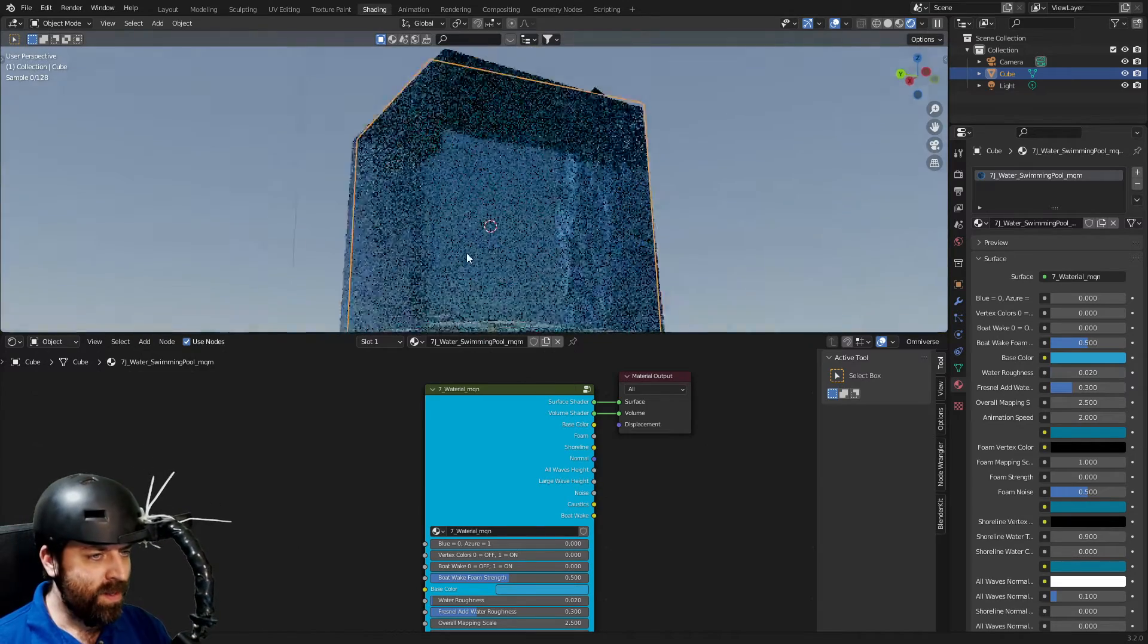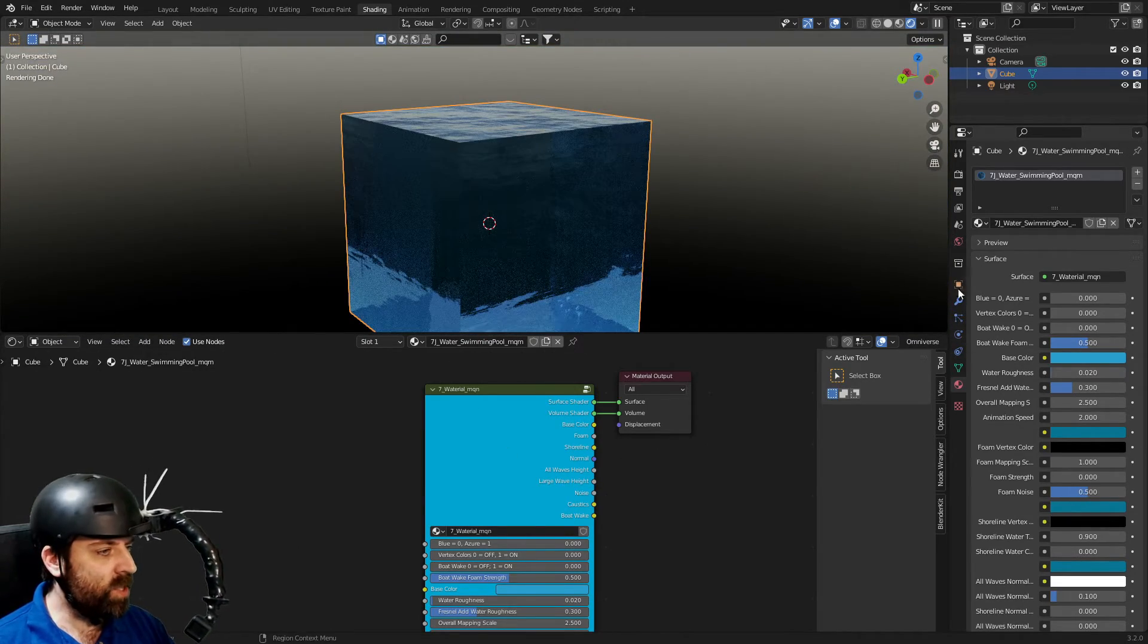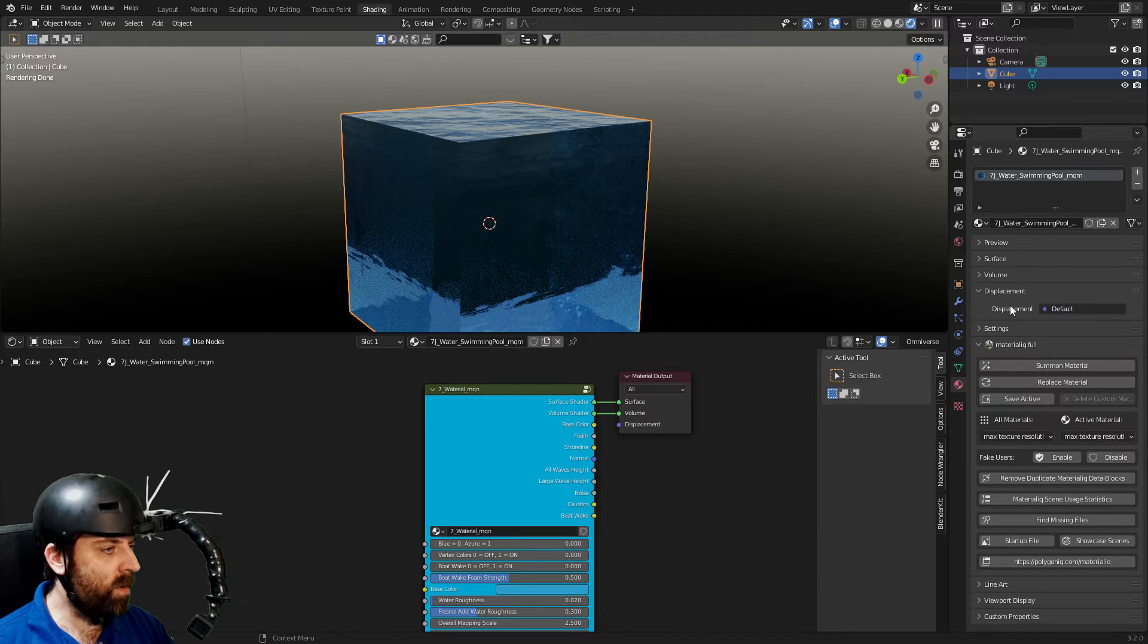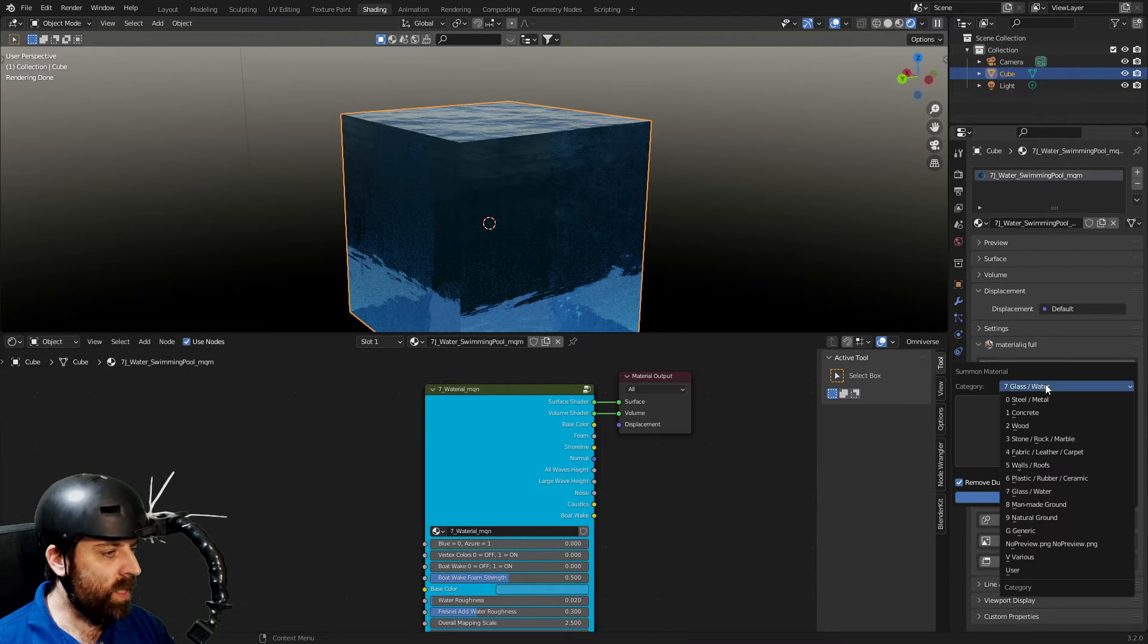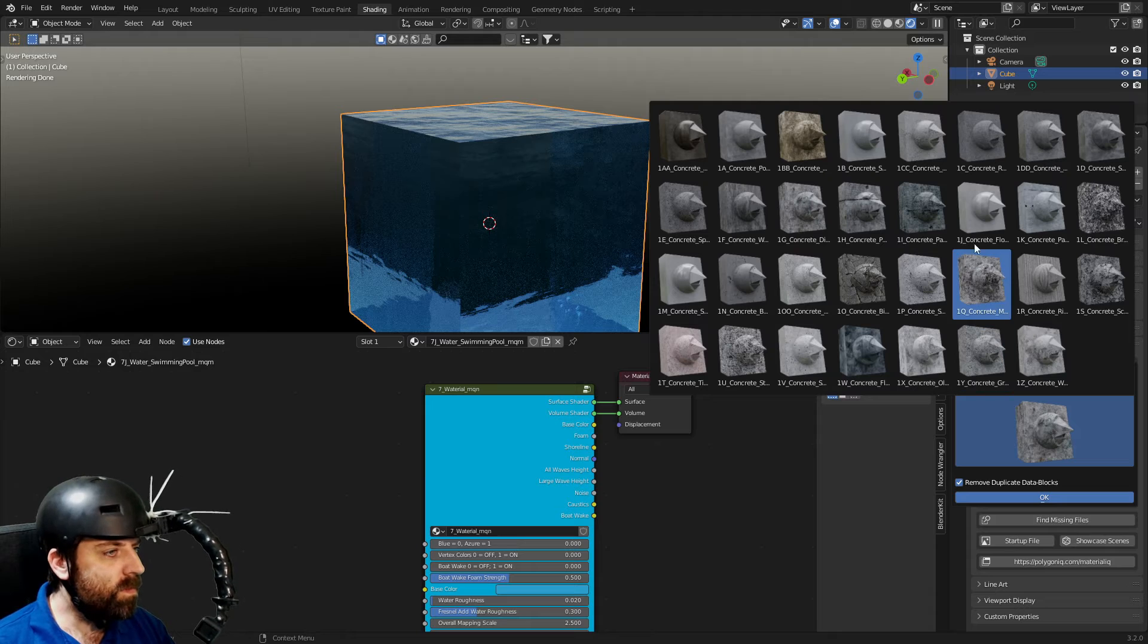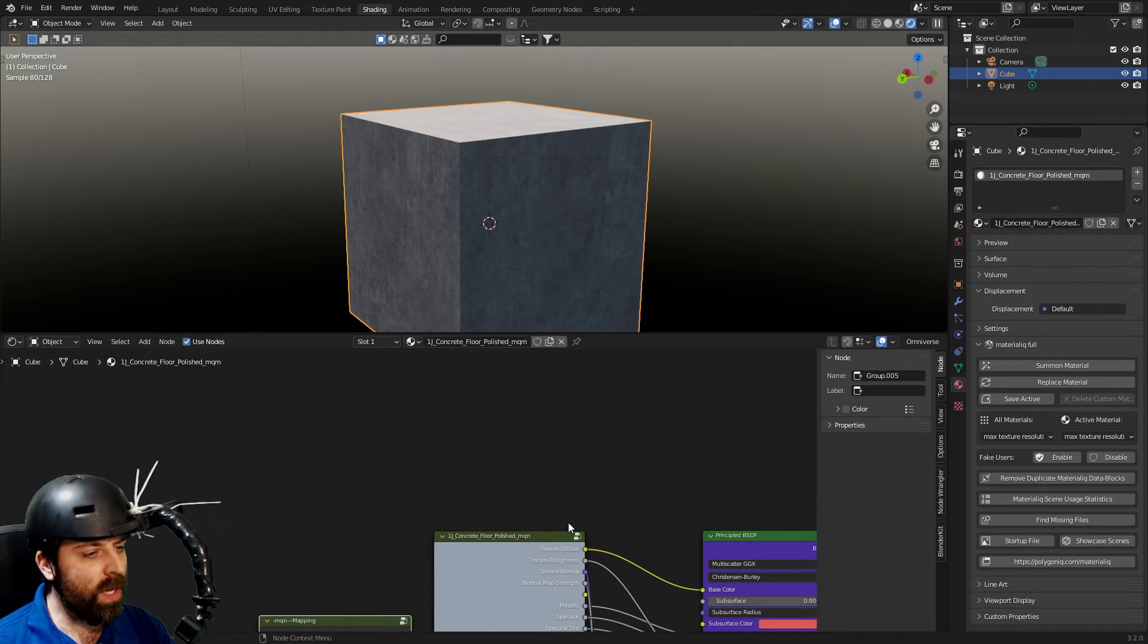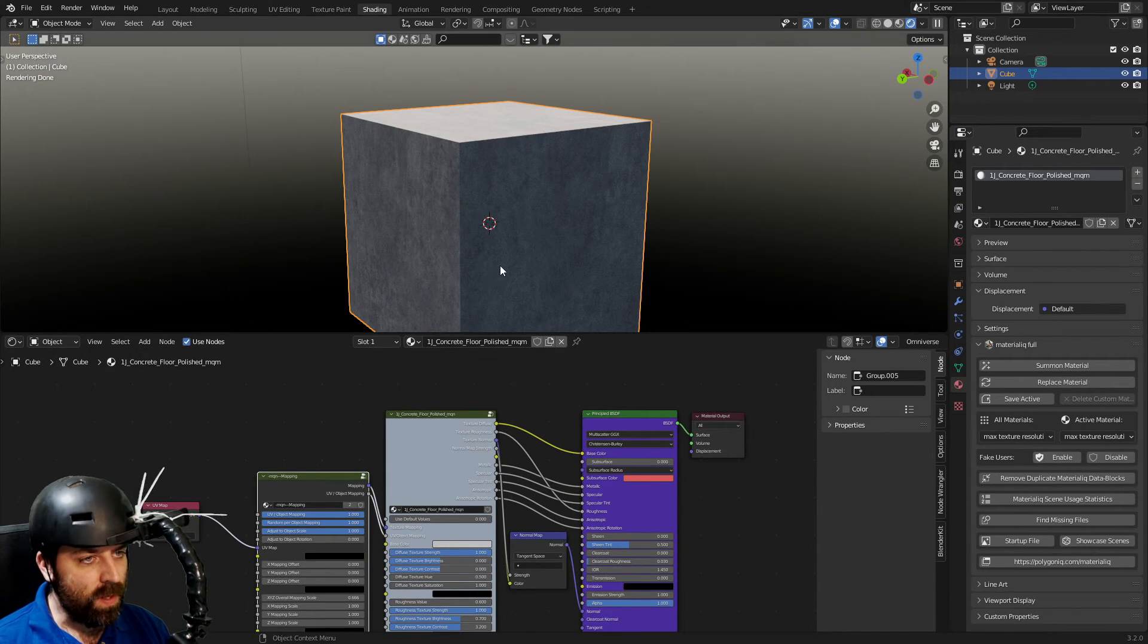So for instance, this one here is like a PBR shader. Let's go check another one. Go away on that one. Summon a material. Let's go select, I don't know, concrete. This one looks good. Okay, there we go.